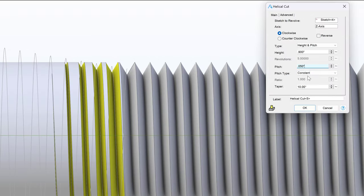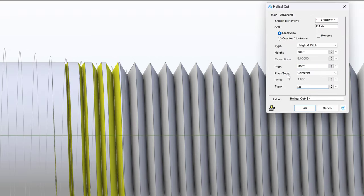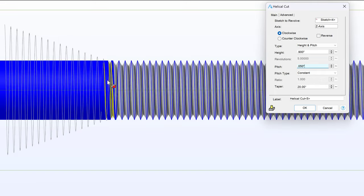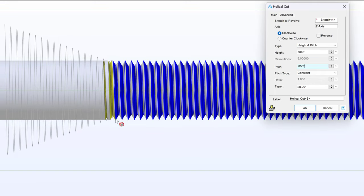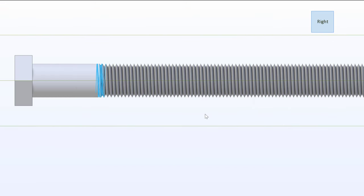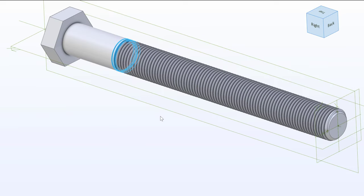We can change this to a 20-degree if we'd like to be a little bit more abrupt. This is a more natural way to terminate the threads on a bolt. So I'm going to say OK to that. And there we have most of a bolt.